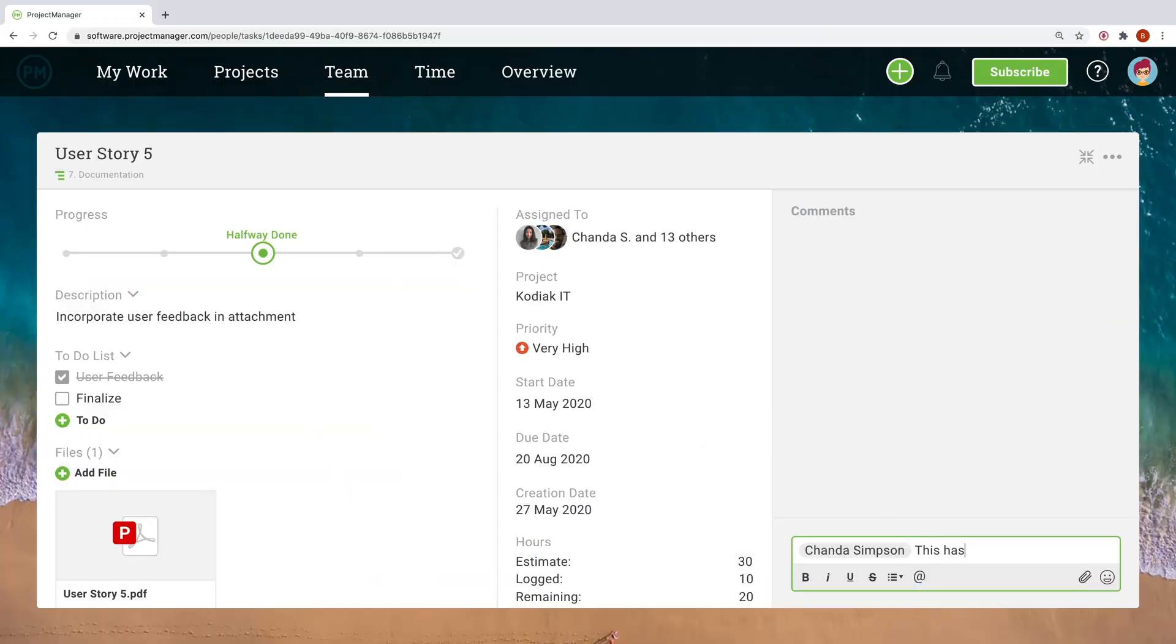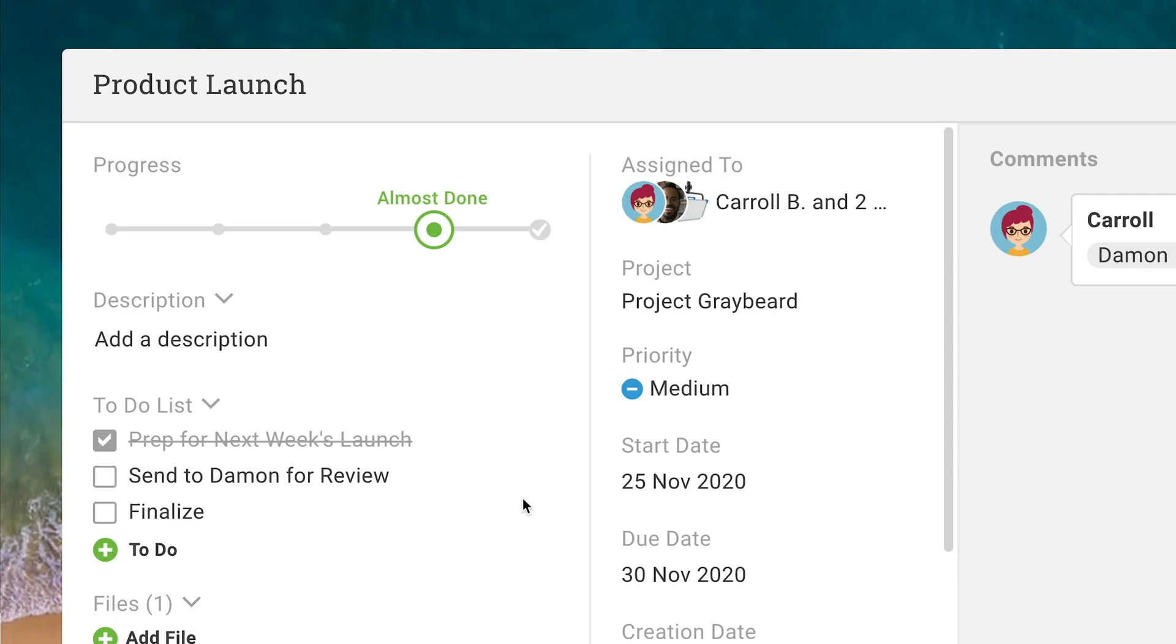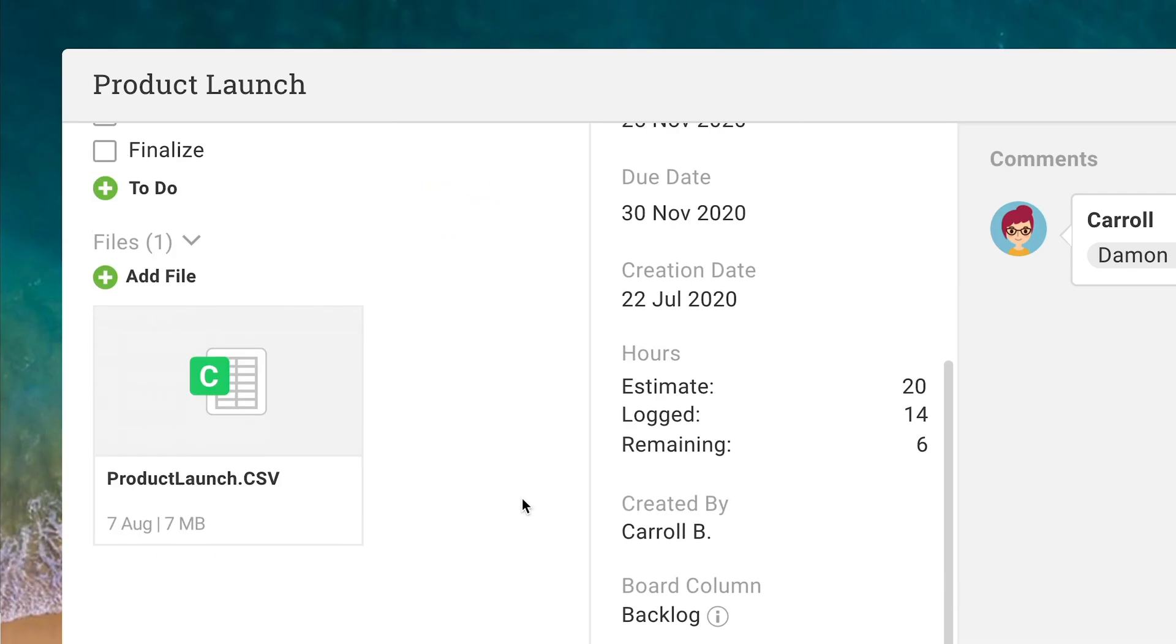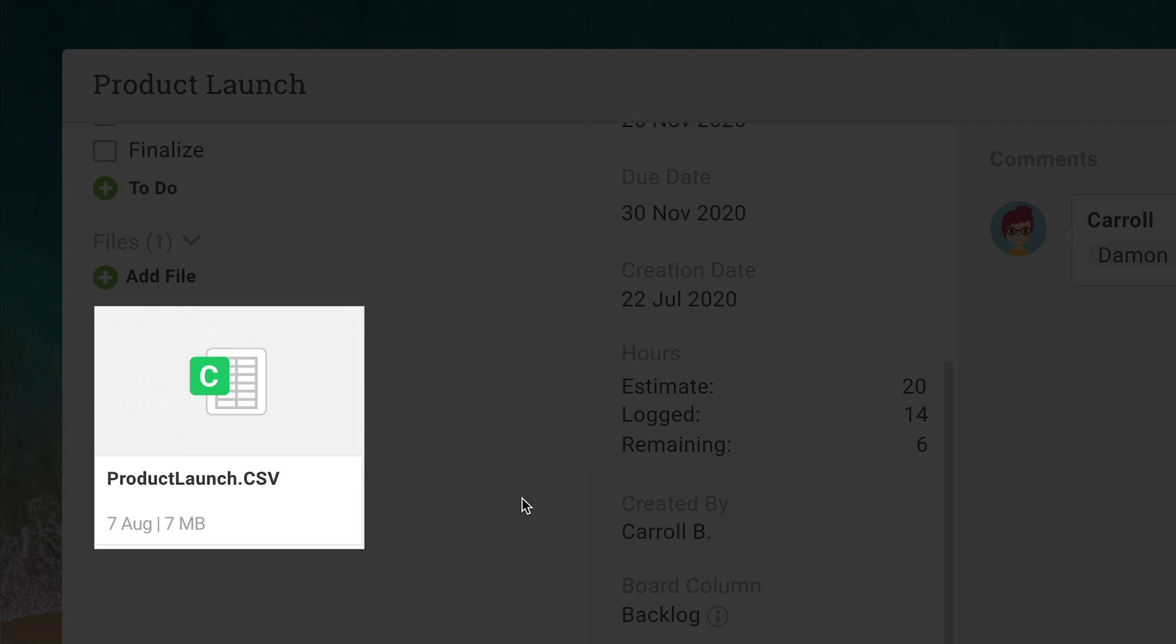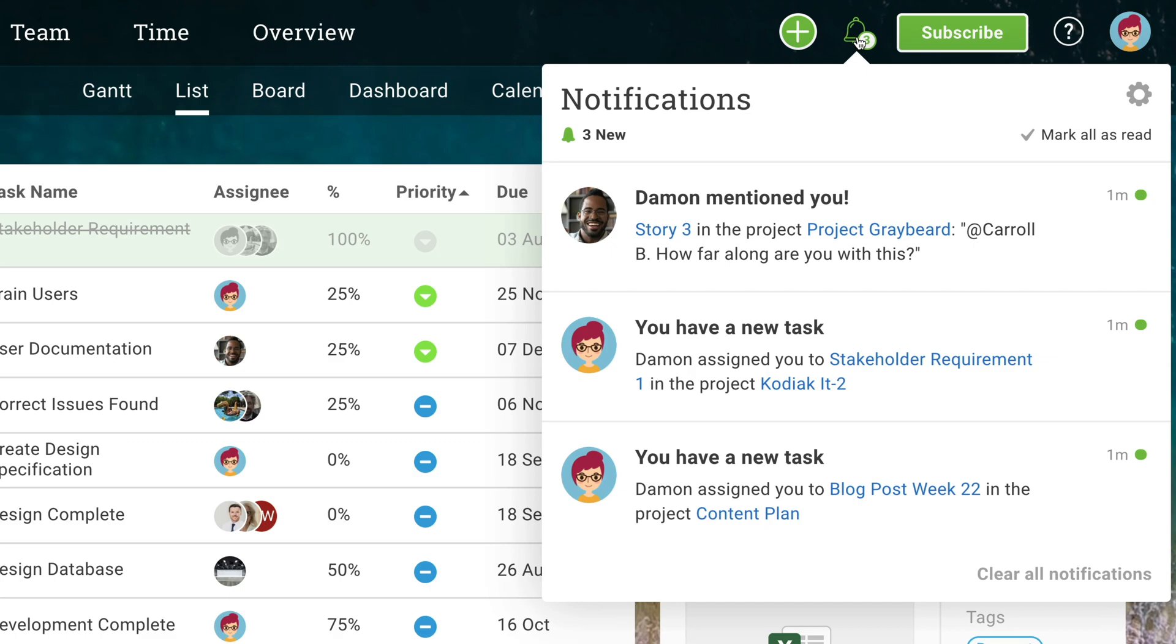Across views, team members can comment on tasks, tag one another for additional feedback, share files, and collaborate in real time. Plus, notifications and email alerts means no one misses a beat.